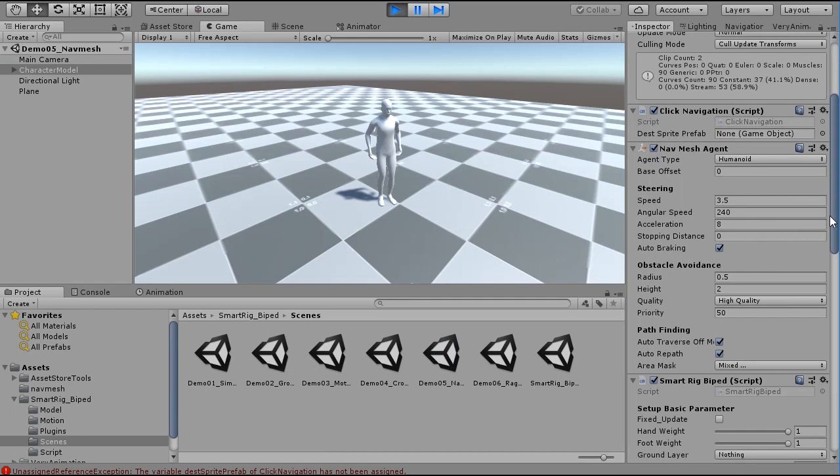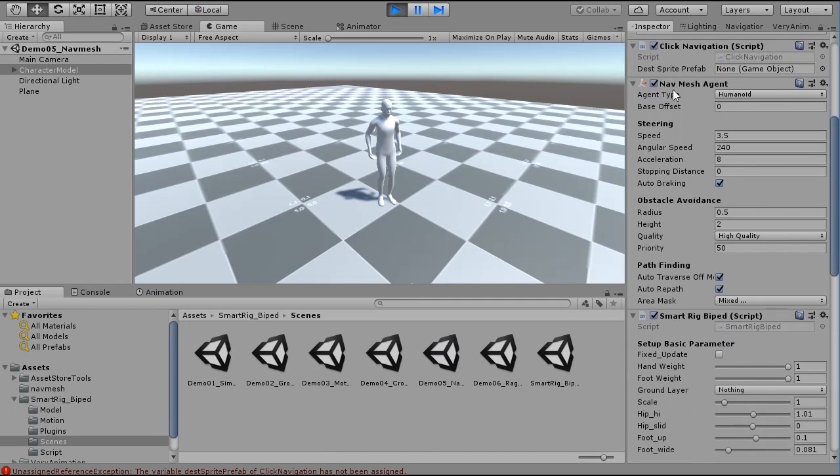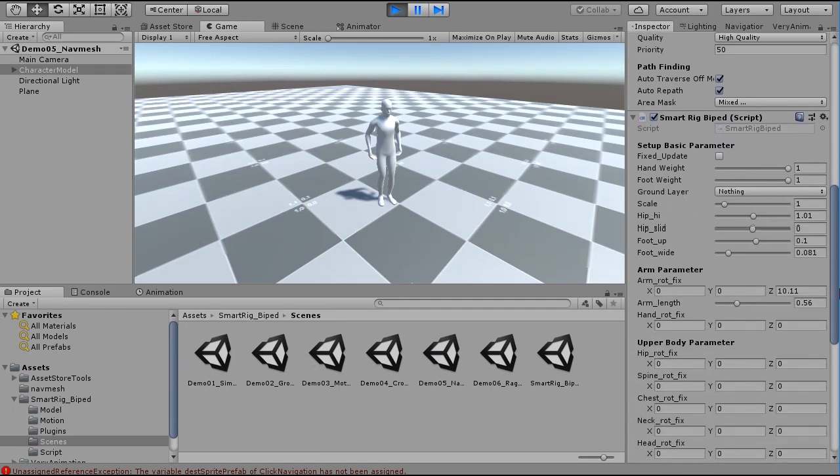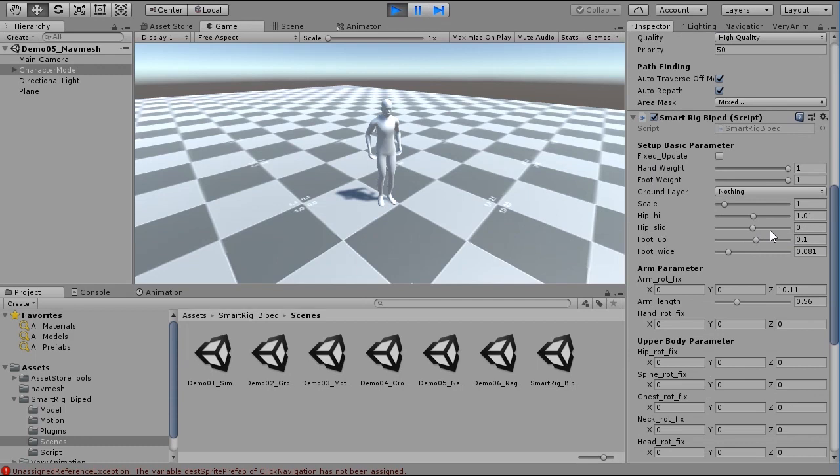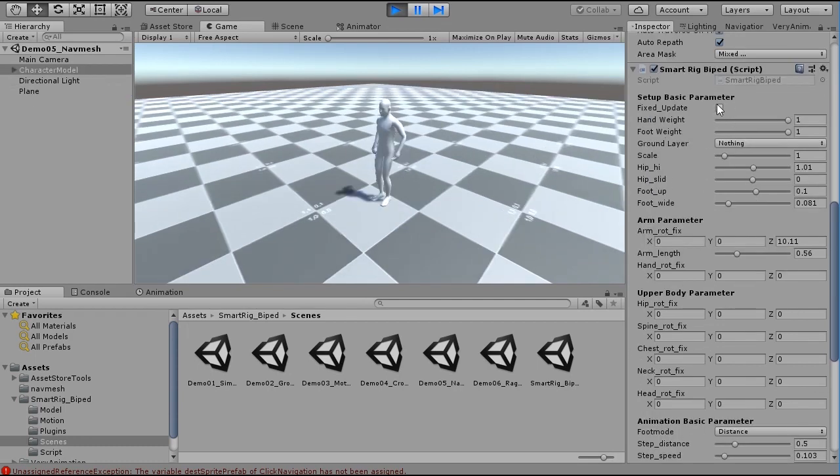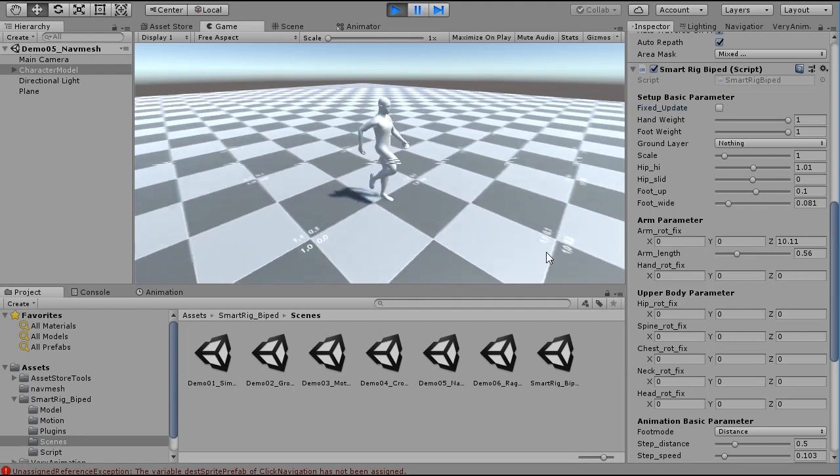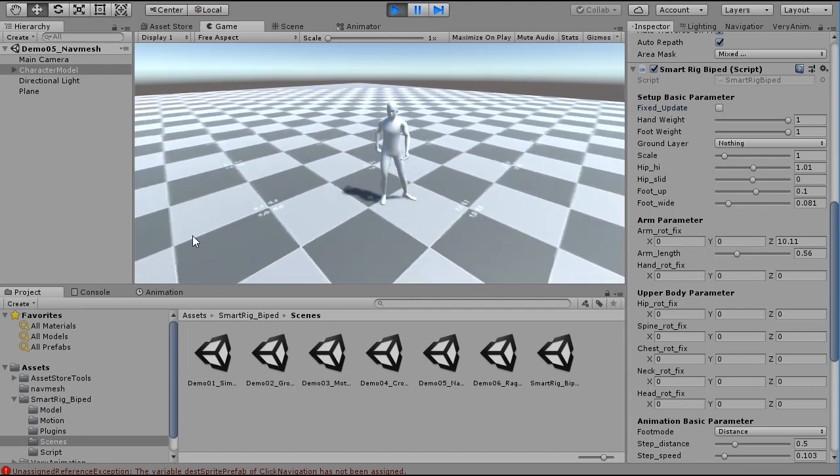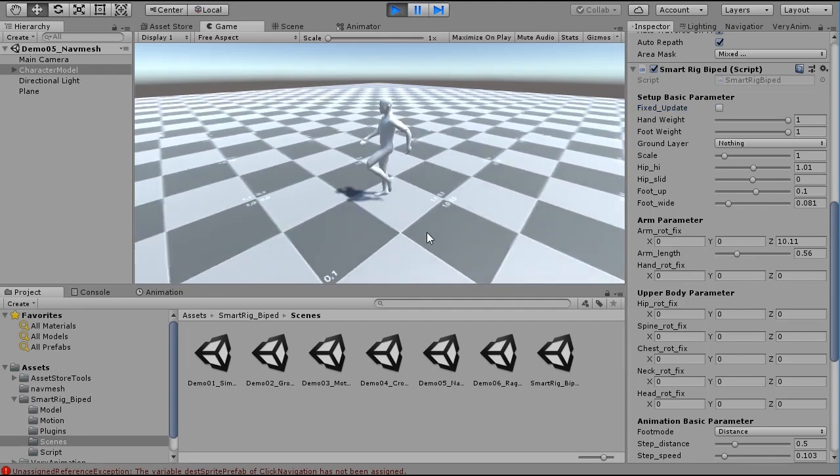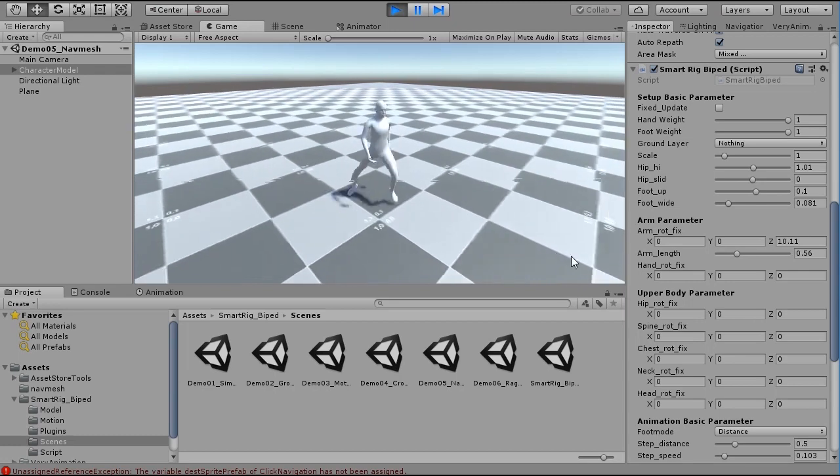When using SMARTRIG BIPEDS, fixed update must be turned off. When the SMARTRIG BIPED moving script is functioning with update, please turn off fixed update.